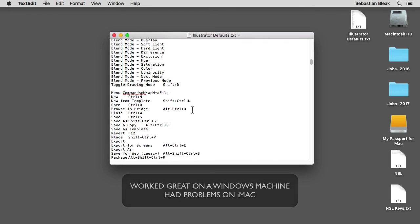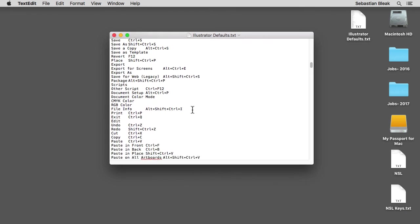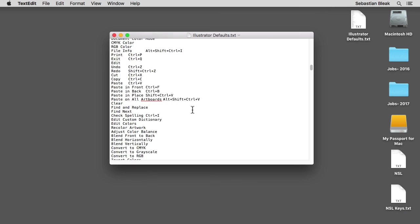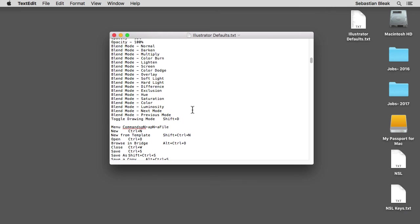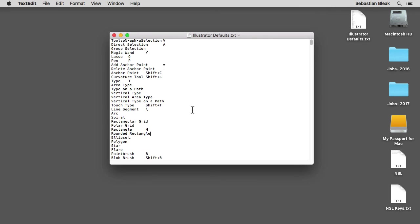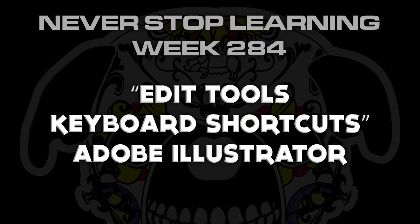You could actually use this to copy and paste onto a new document. Maybe just the keyboard shortcuts that you use and you could have that as a visual next to your desk. So there you have it folks. That's a quick look at how to edit the tools keyboard shortcuts in Adobe Illustrator CC 2017.